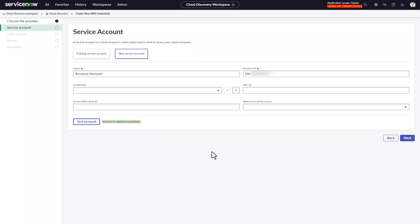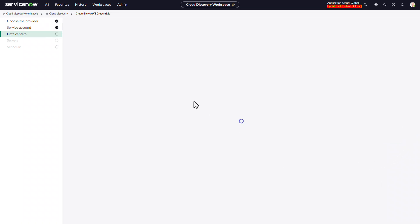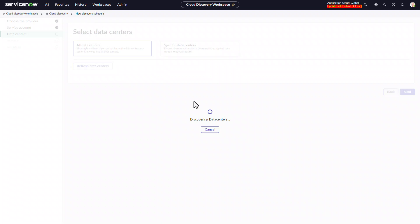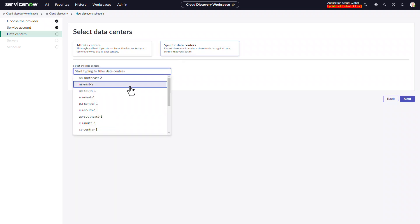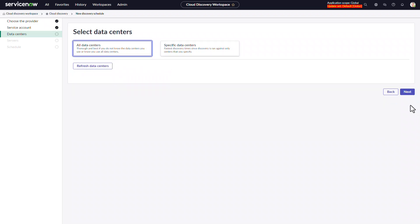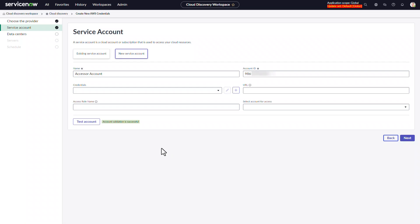We're going to go a step further and click Next, which should automatically kick off the data center discovery pattern. If it doesn't, you can click refresh data centers. Then we can click on specific data centers and make sure all the data centers are populated correctly — that's a good indication the pattern finished successfully and permissions are set up properly, confirming we're able to run API calls to the accessor account. We'll click back and use this workspace again after setting up the management account in part two, so I'll leave this screen up.